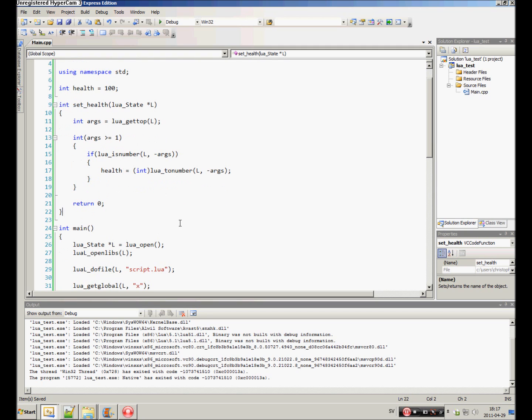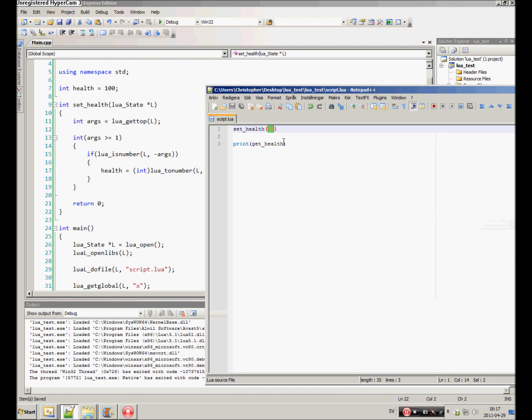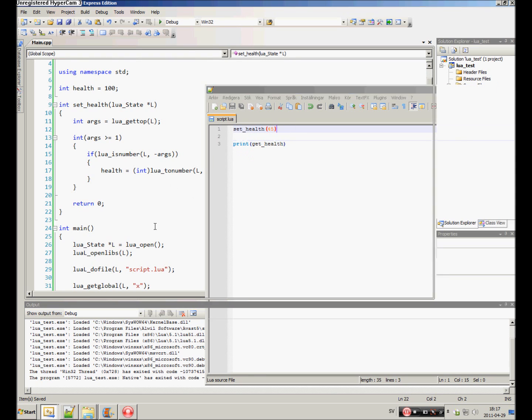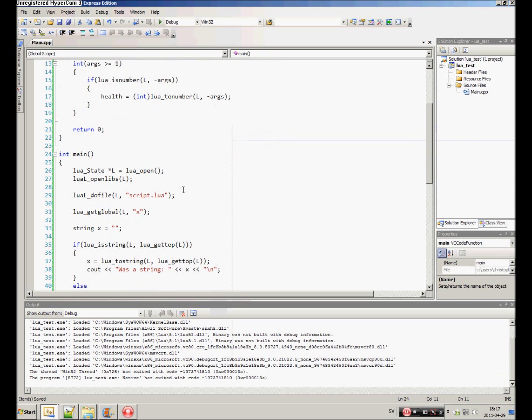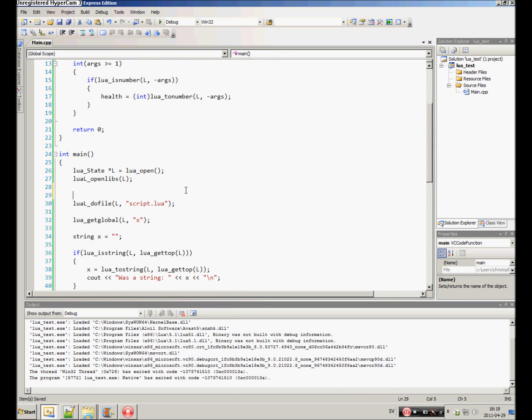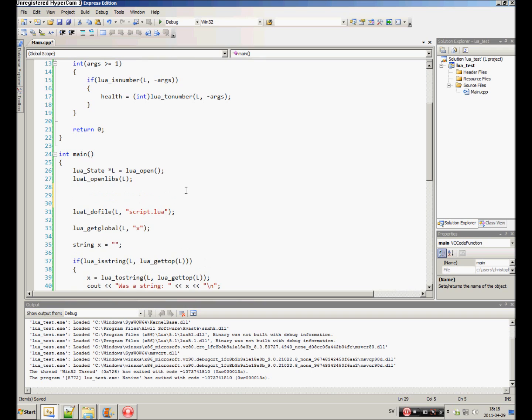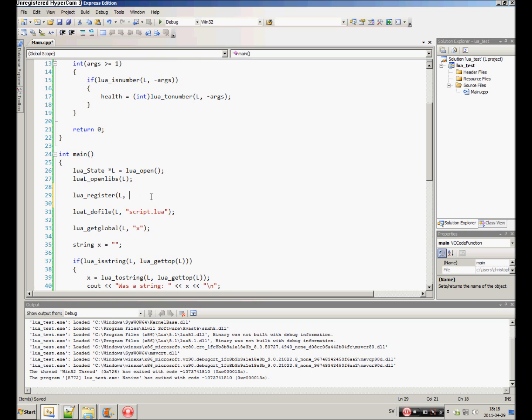How do we then make Lua recognize this function? Because if we run it right now, it wouldn't do anything. Probably crash. So, we need to register it. And make sure, when you register functions, that you register them before any execution of any script. Because if you execute script before registering the function, the function won't be recognized.